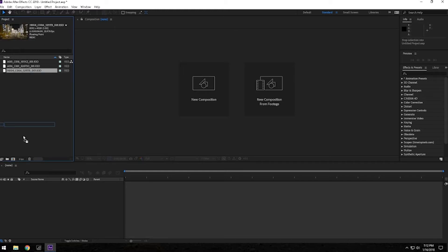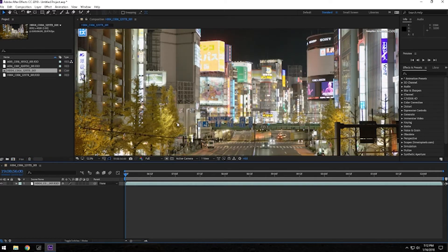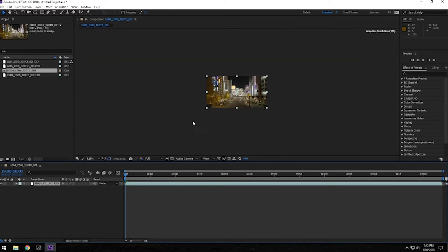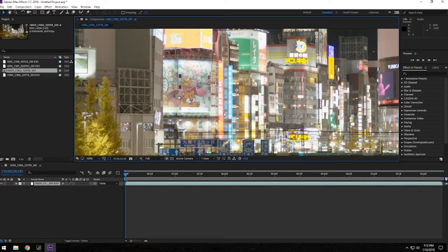First thing I'm going to drop is the 8K footage and what we're going to do is just RAM preview these so that I can show you how well the computer runs in this resolution.